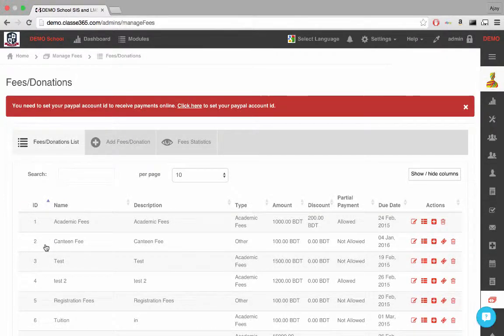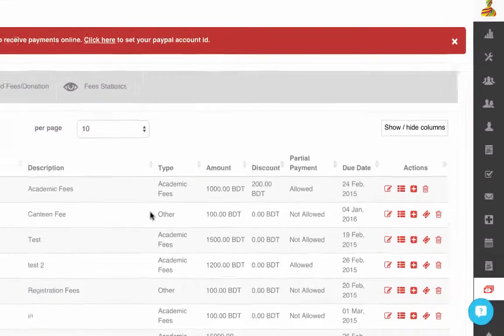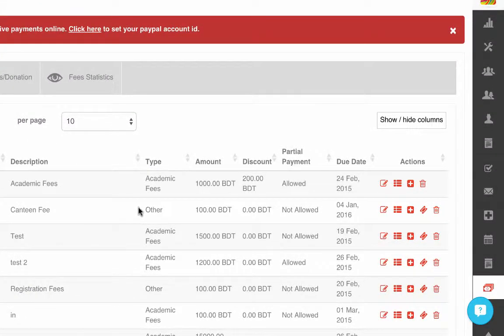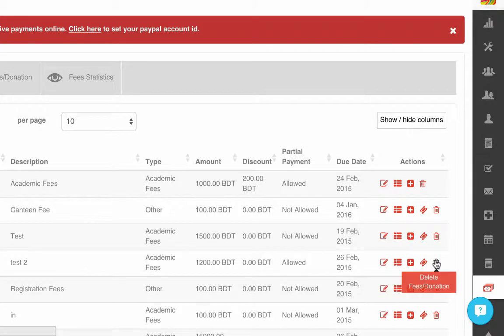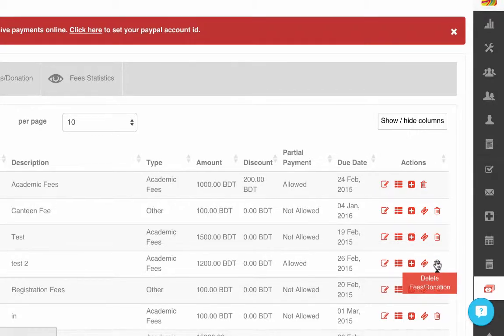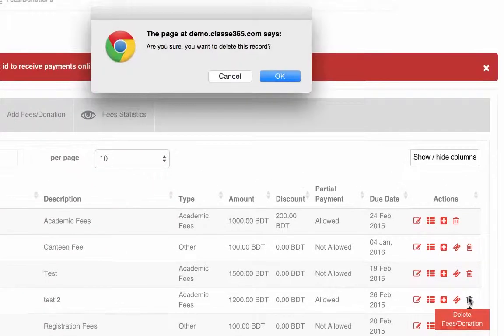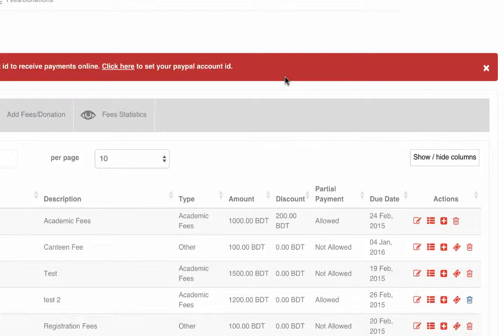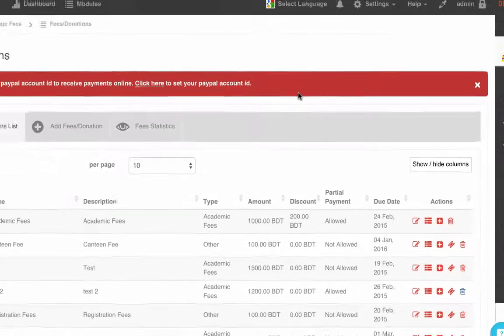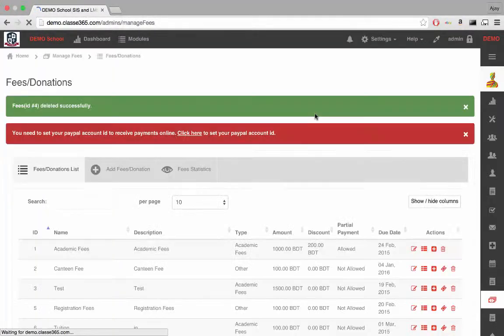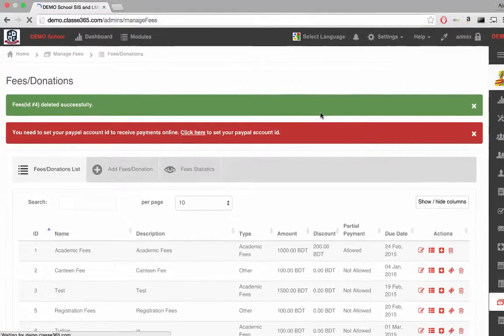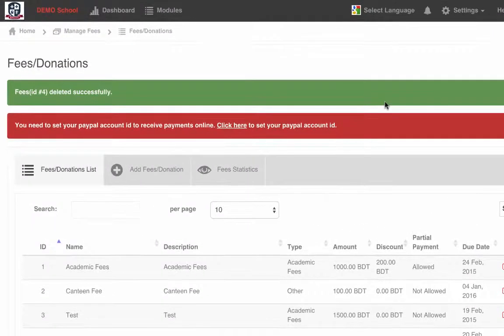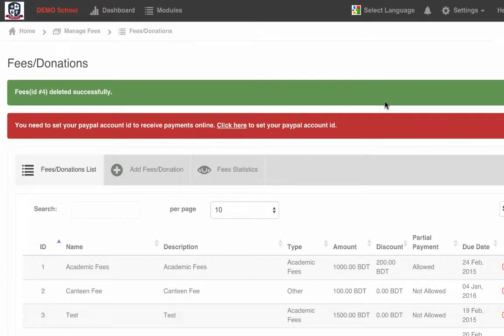Finally, we can also delete an event. Managing fees and donations for an institution is easy with this module.